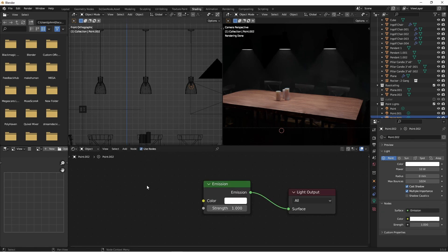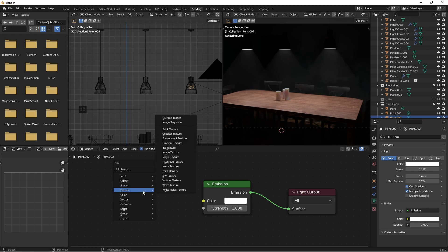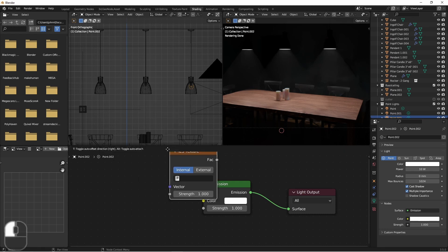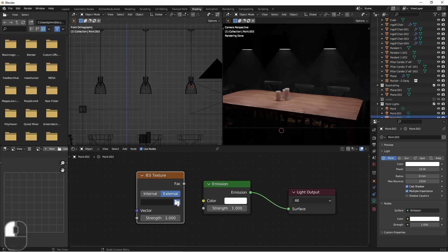From here, we'll want to add a texture node called IES Texture. Choose External, since we want to load this from a file, and browse to the file.